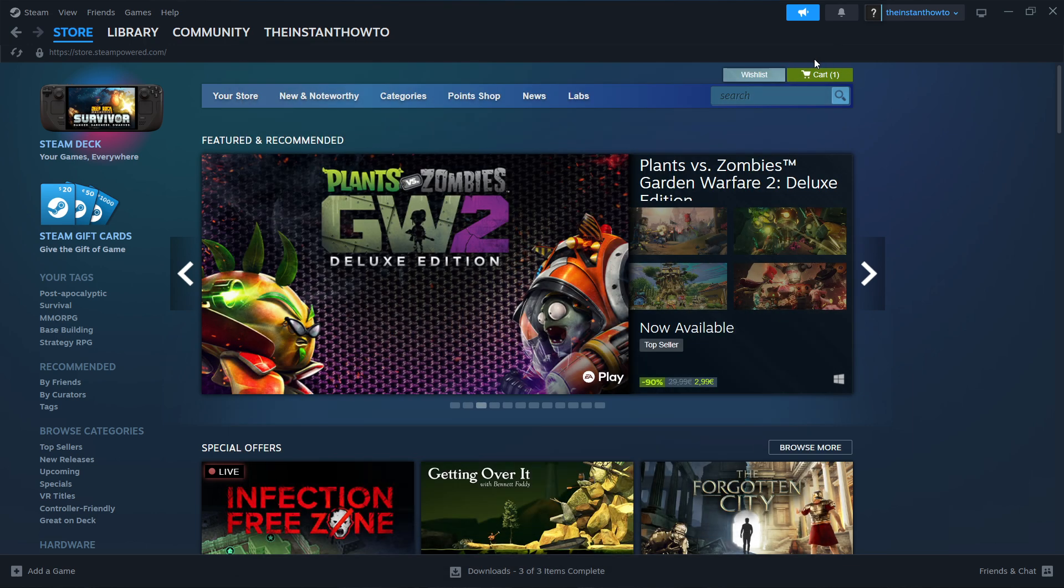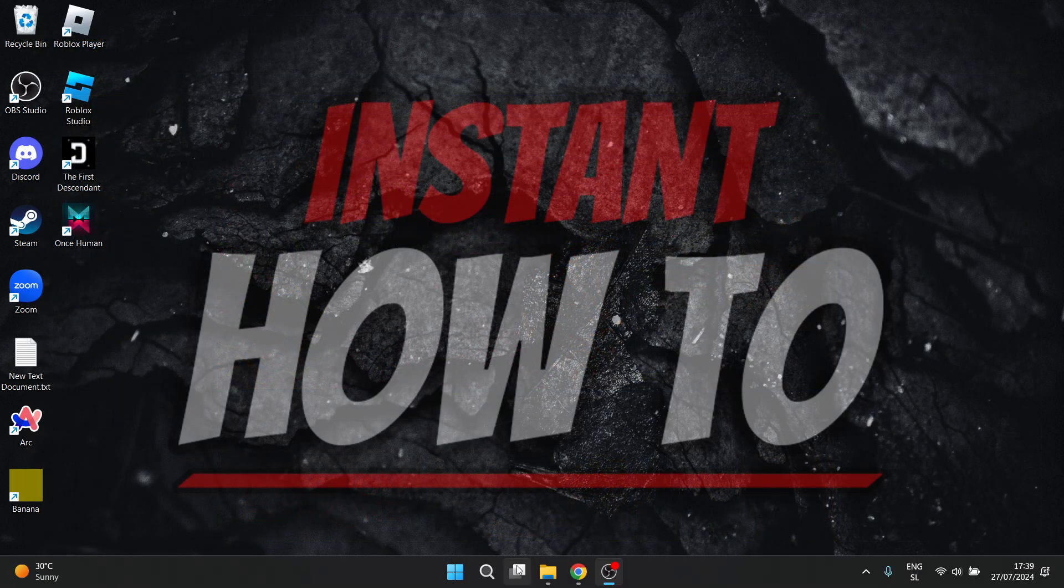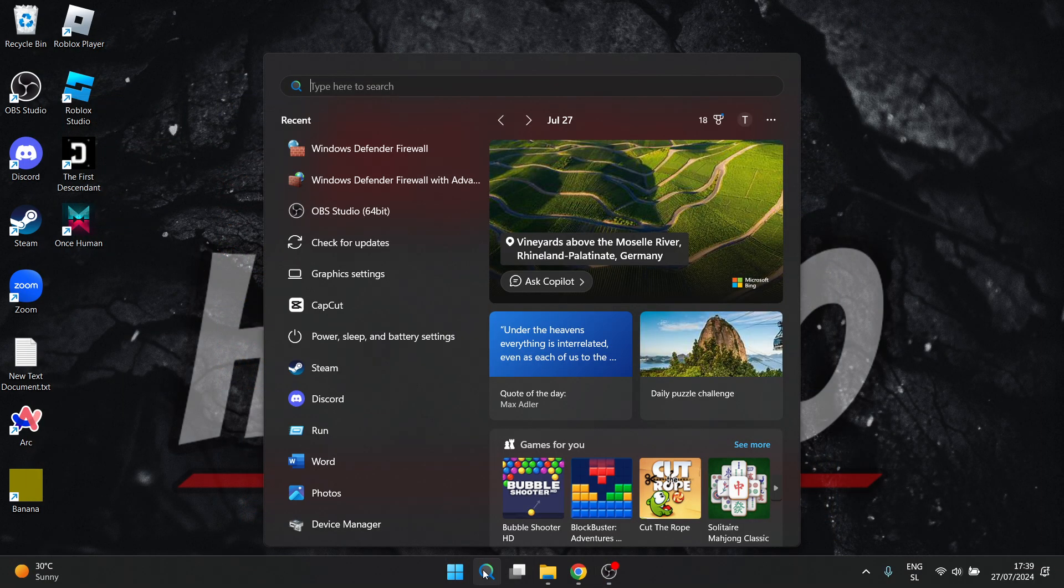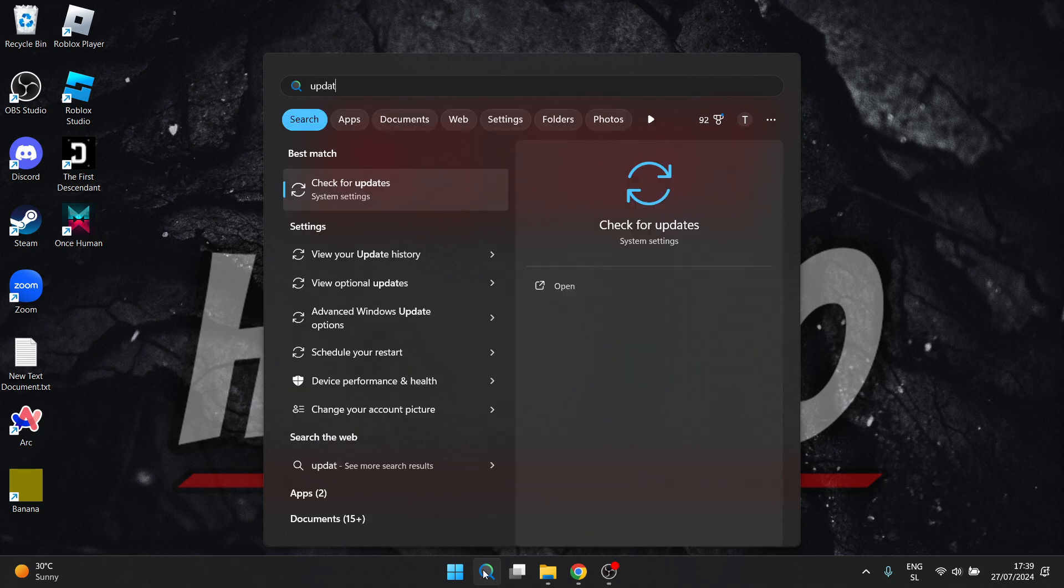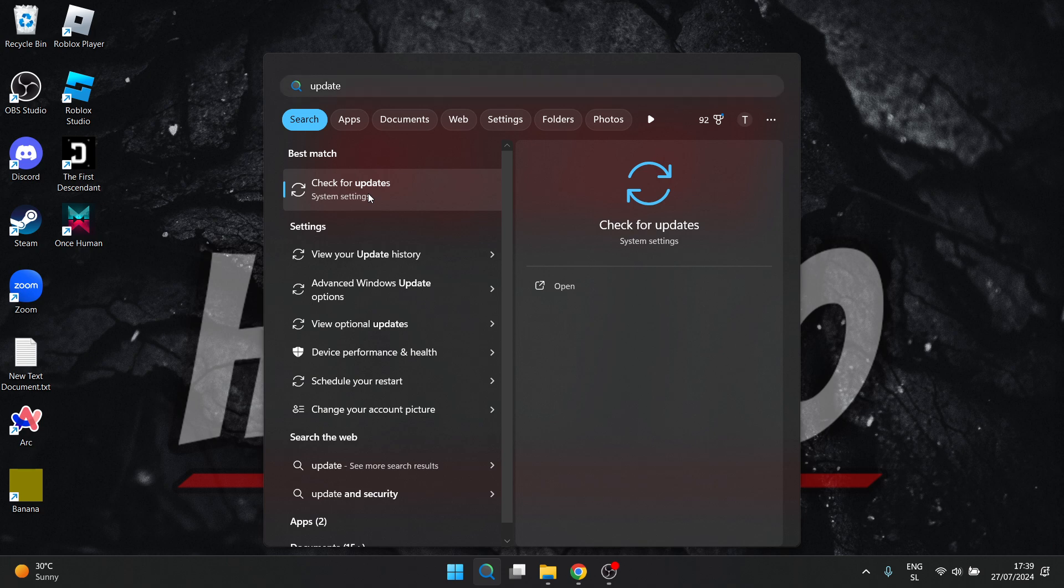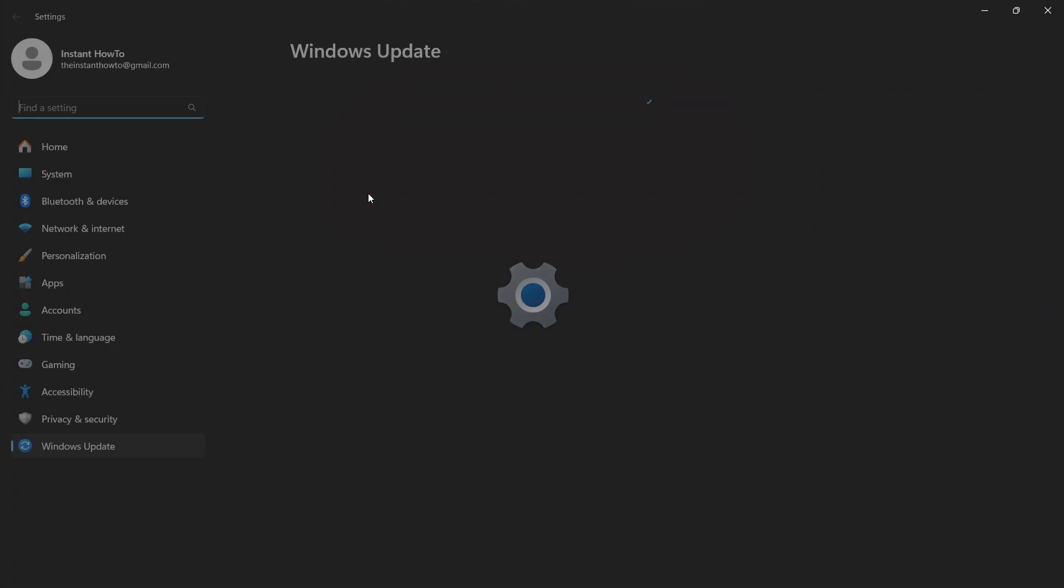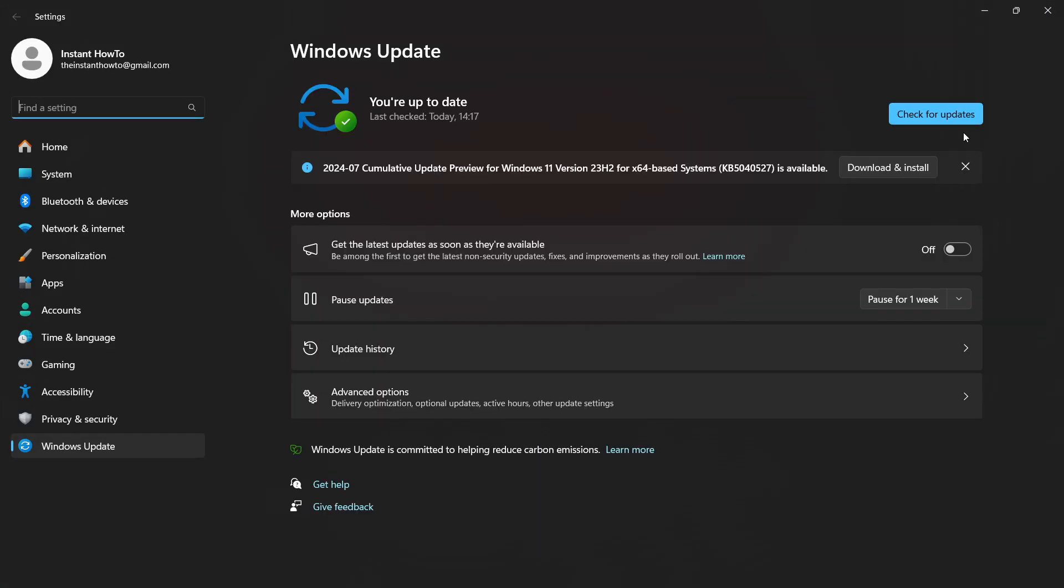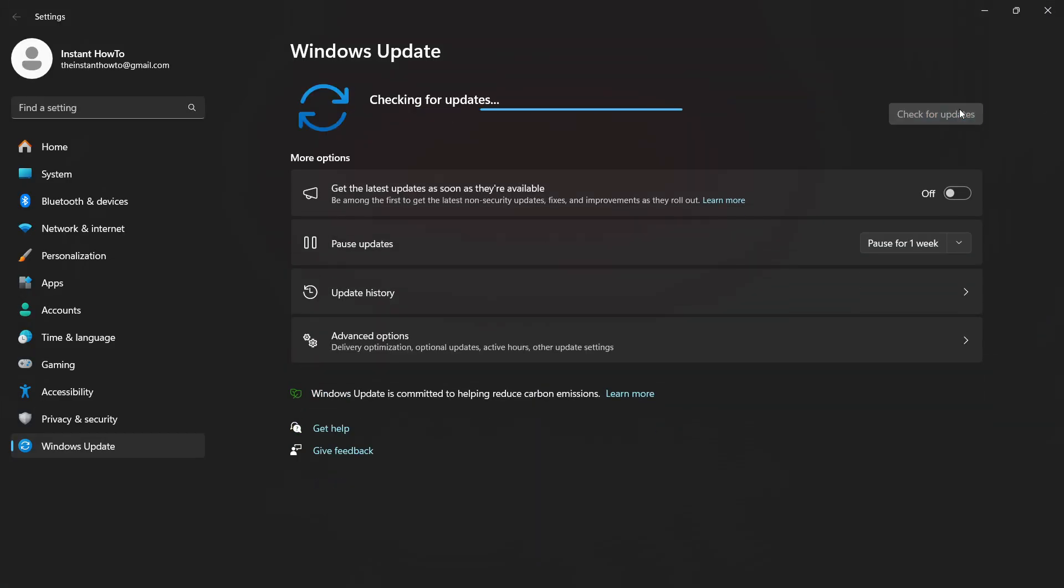First, look for the search icon in Windows, click and type in 'update'. Go to 'Check for updates' inside System Settings and click 'Check for updates'.